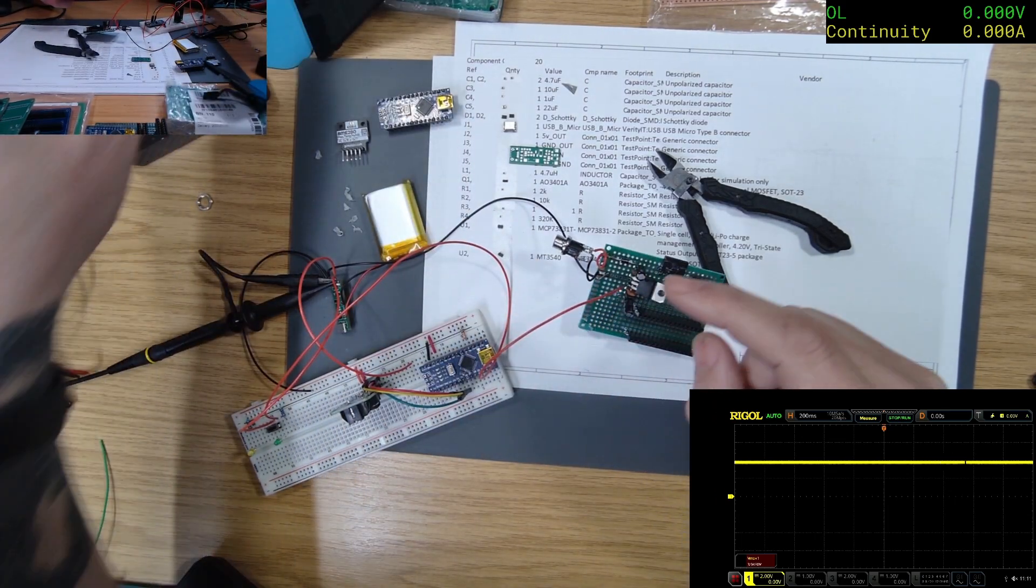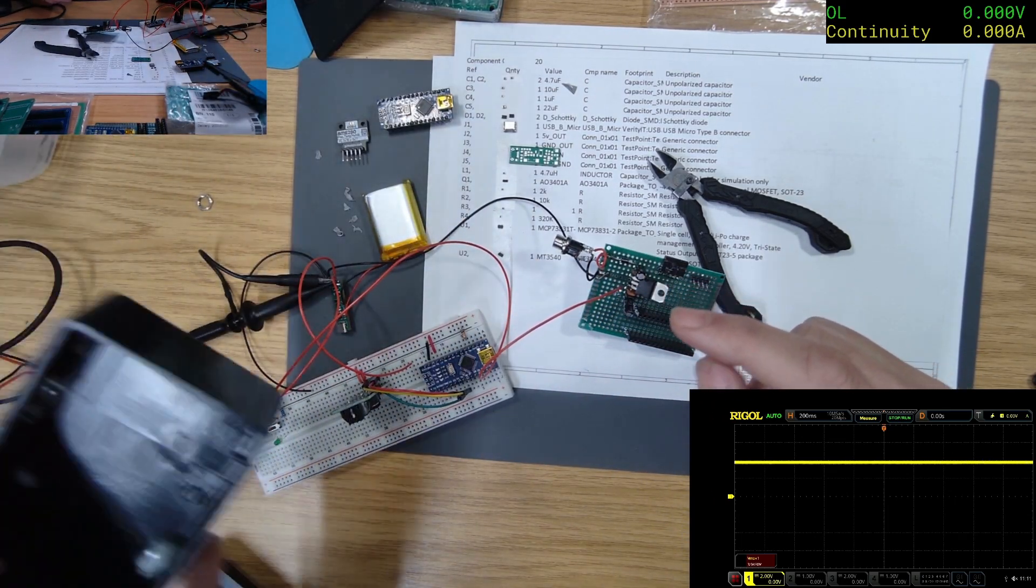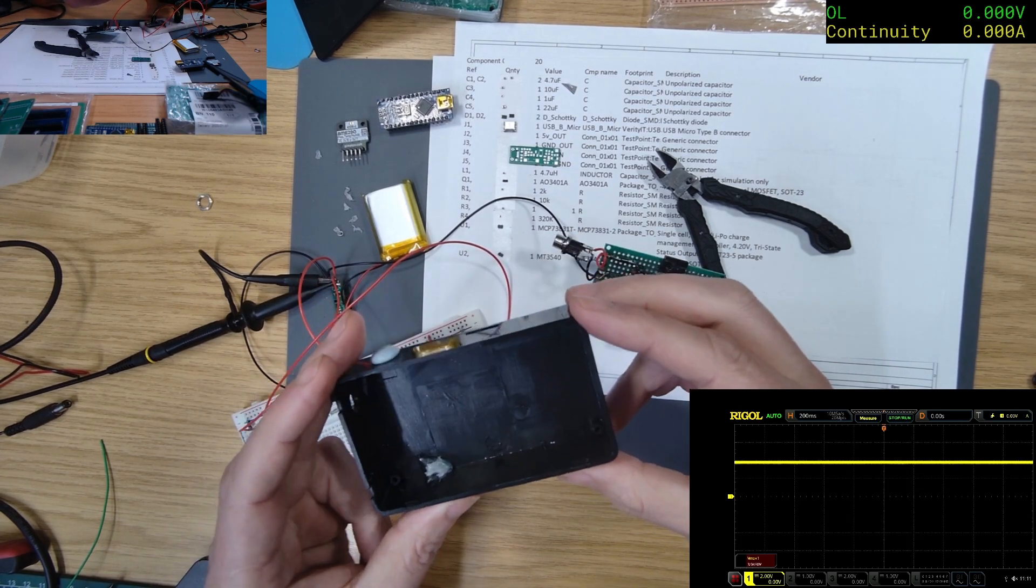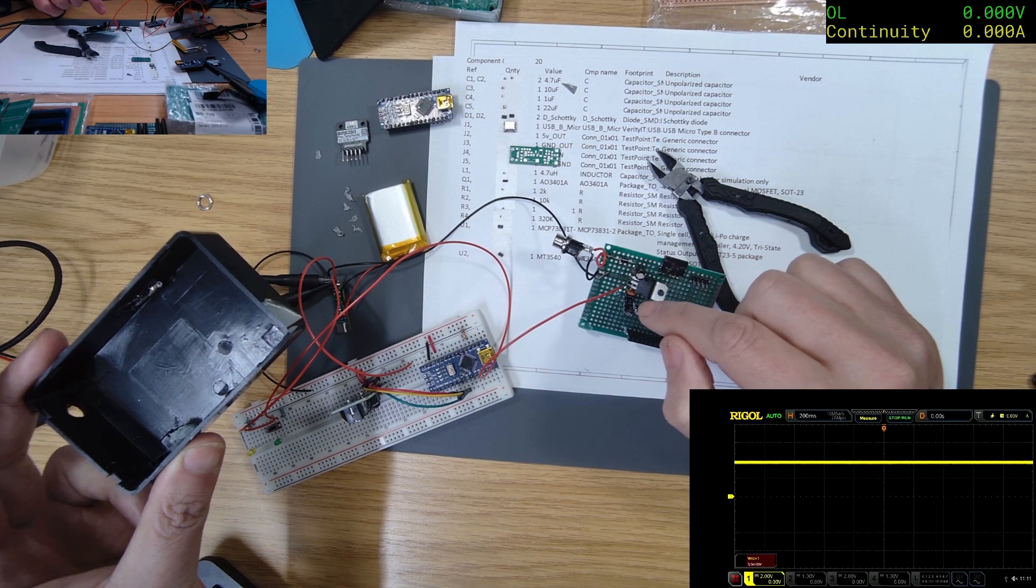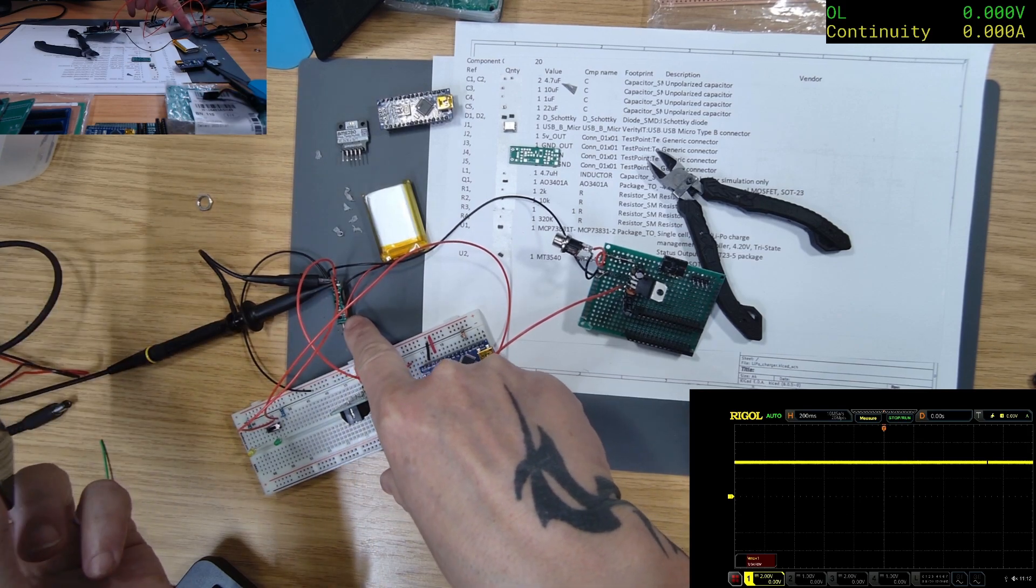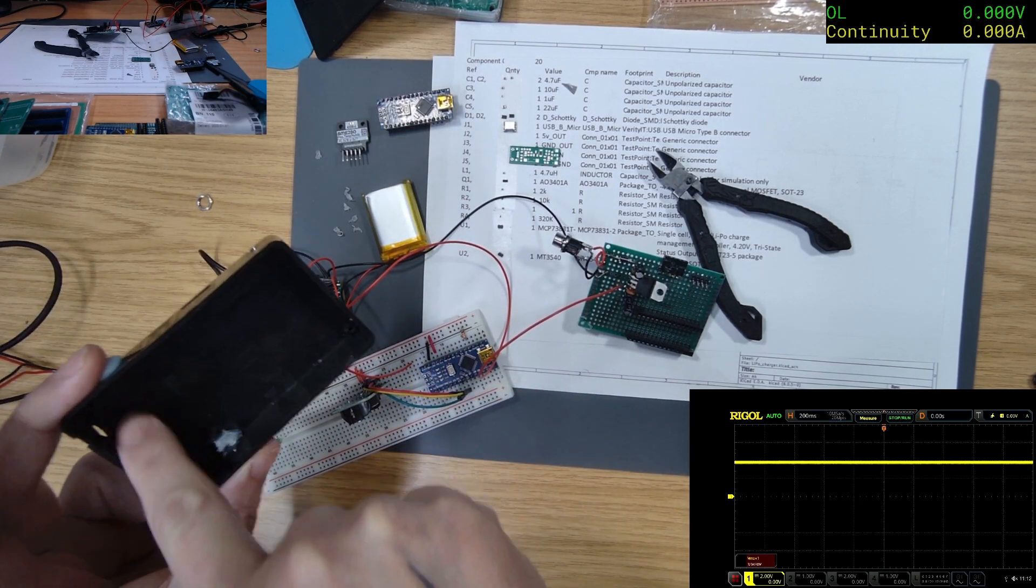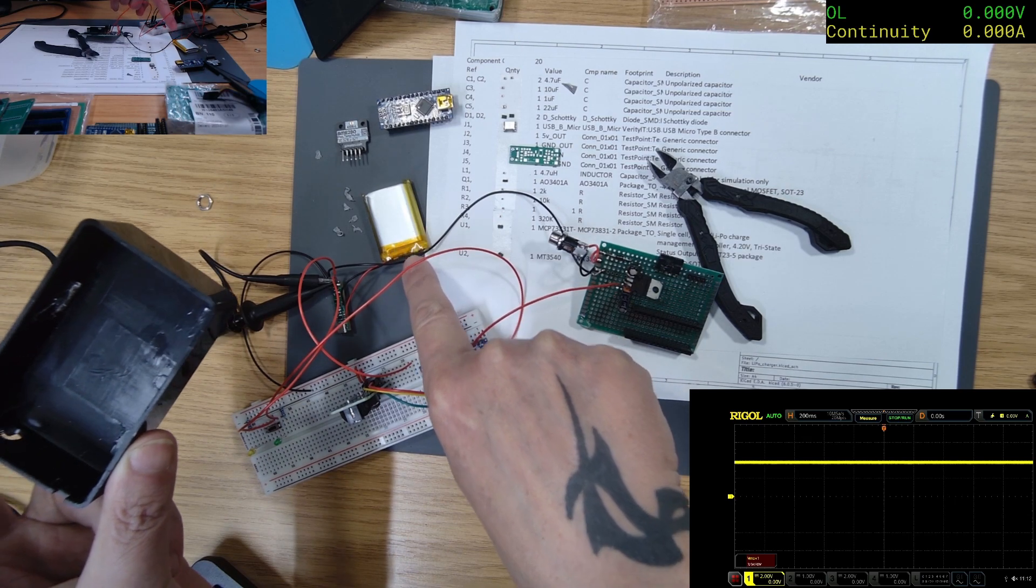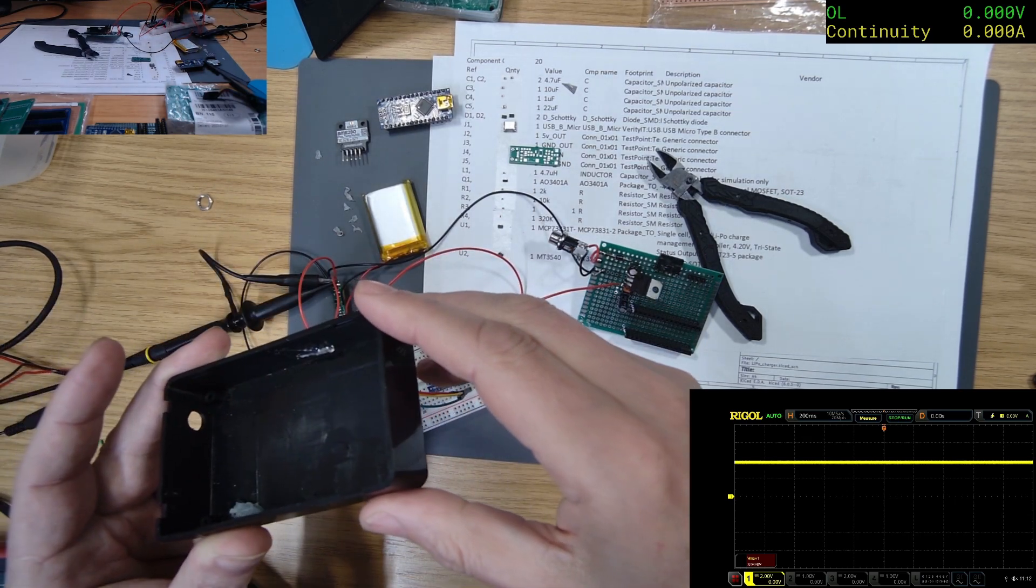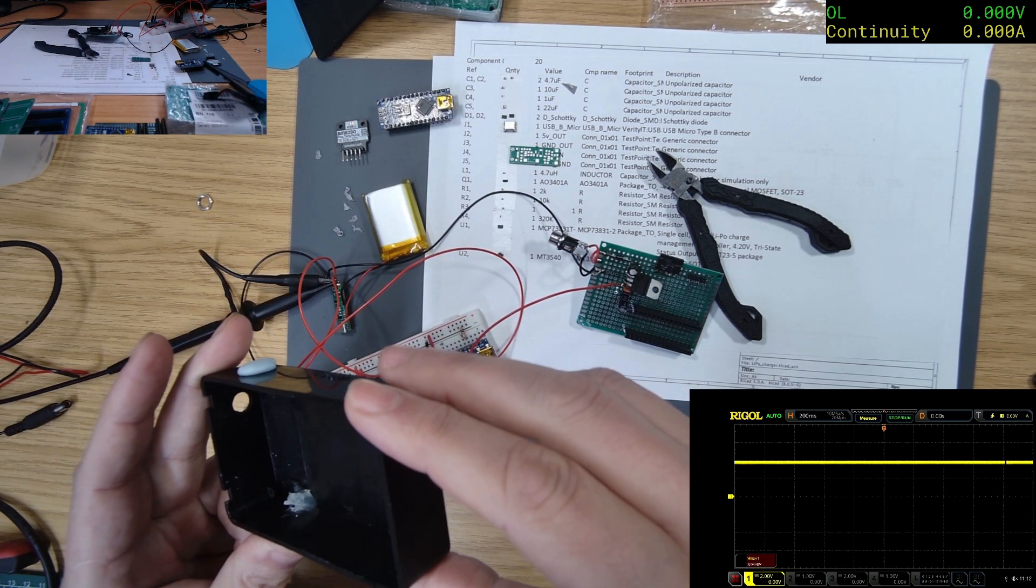While I was getting it out though, I did notice that I'm gonna have problems. I was worried about getting this little PCB in here, but I've also got to get the battery in, so I'm not sure how that's gonna fit.